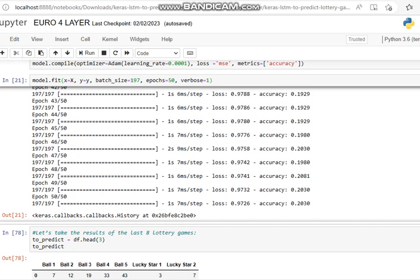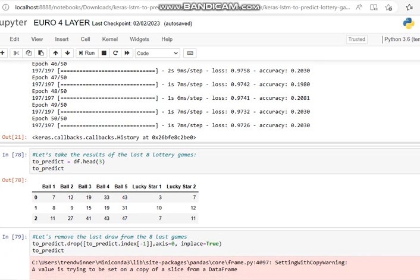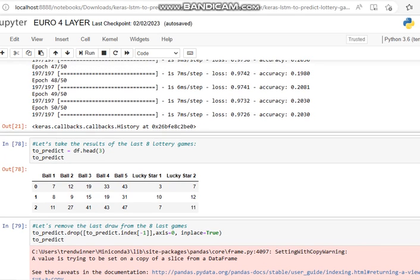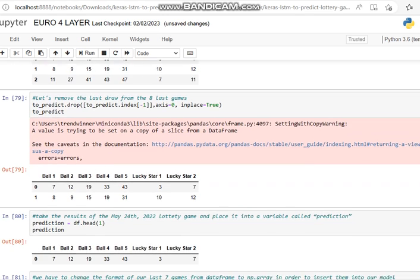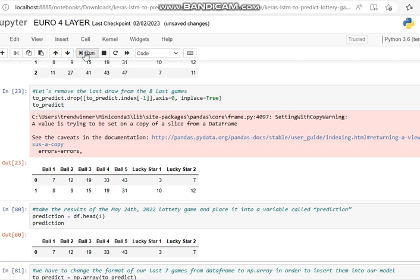So to continue with our Euromillions, it didn't do too well. It's only got a loss of 97% and an accuracy of 20%, but it'll do for our purposes. So let's have a look. We then take the results of the last three games to predict.